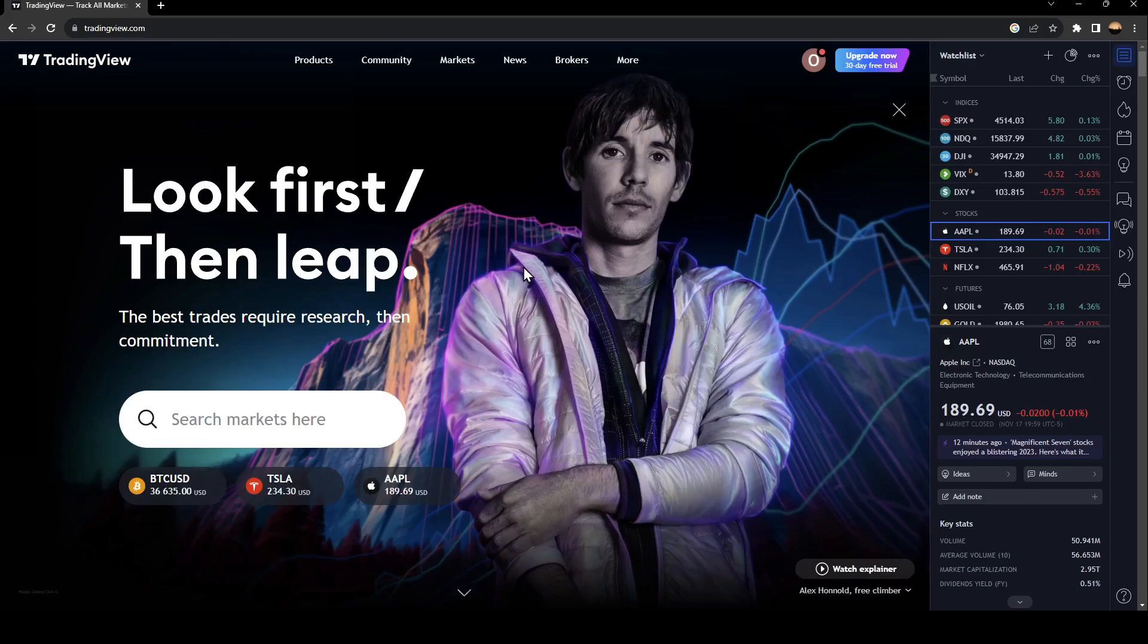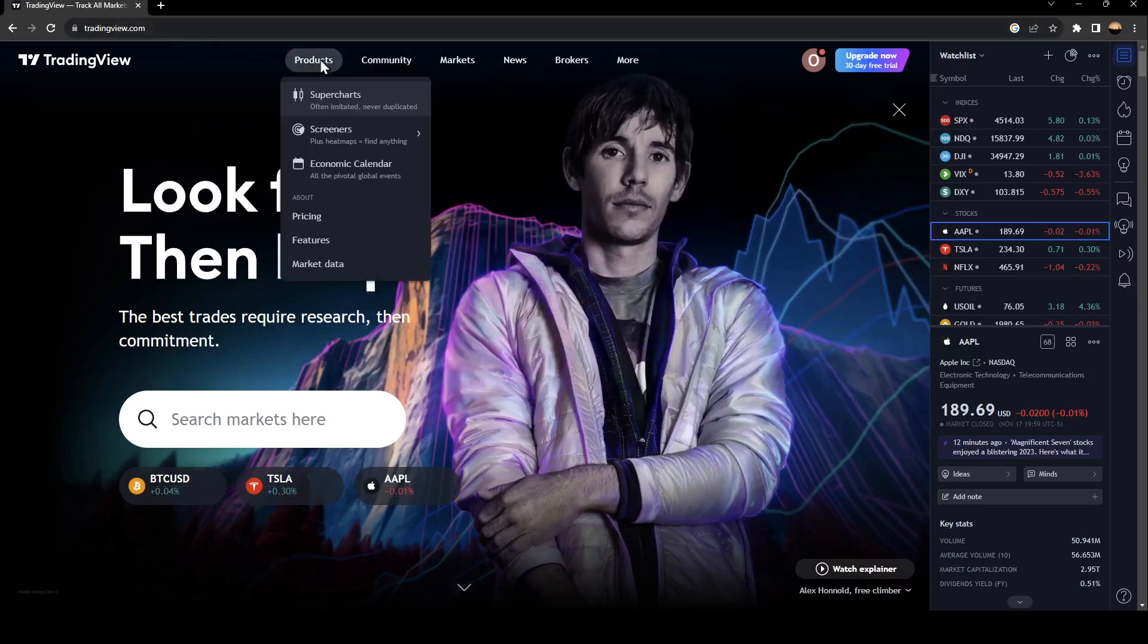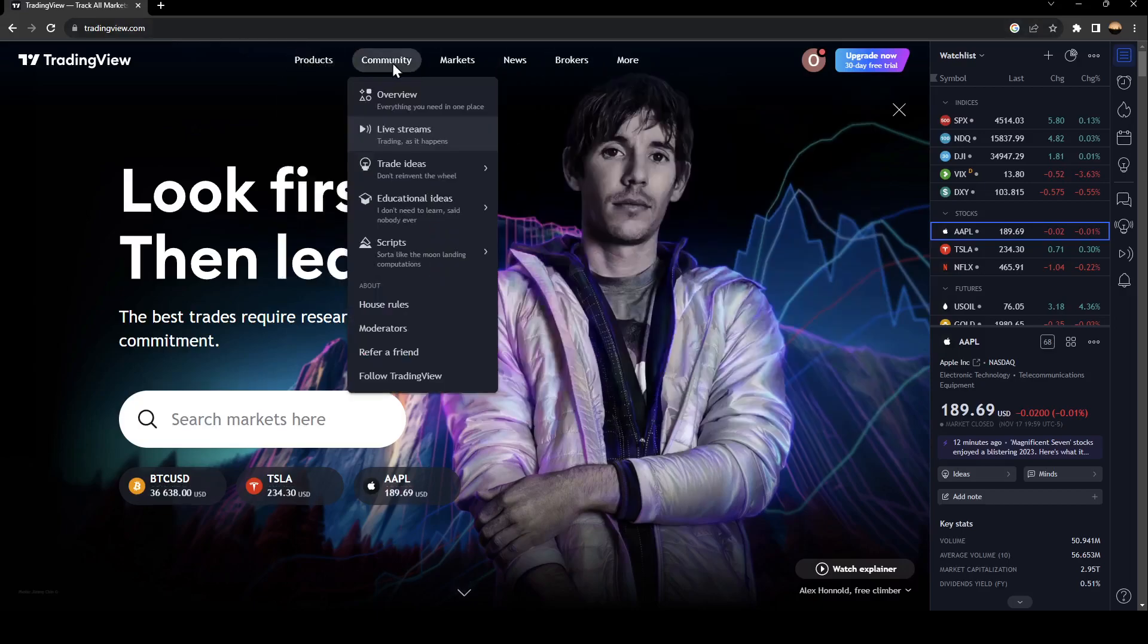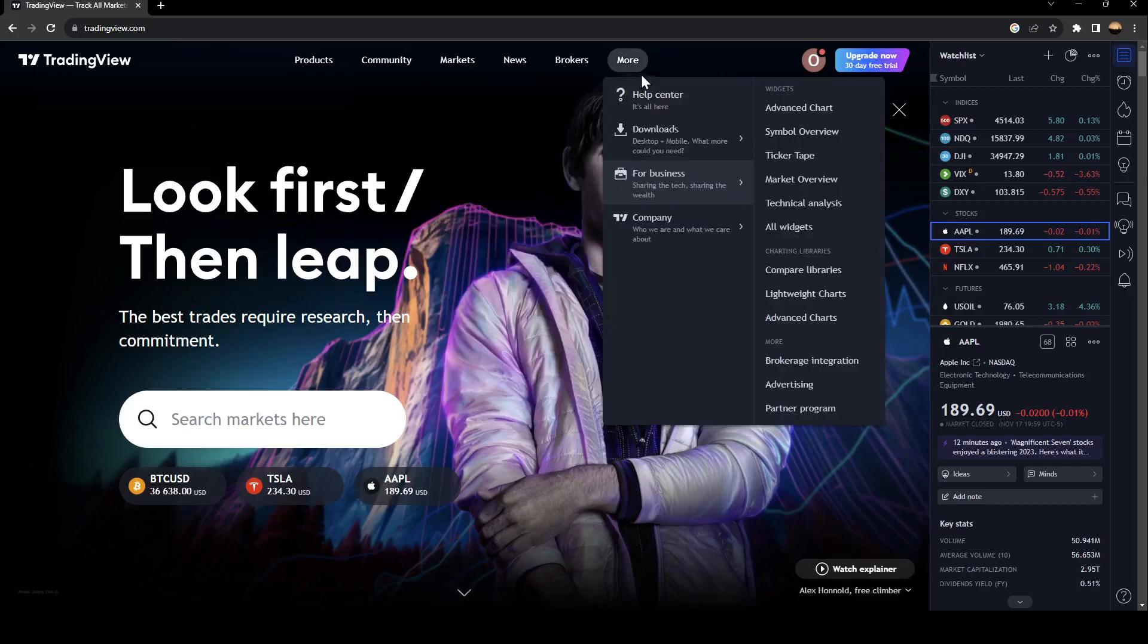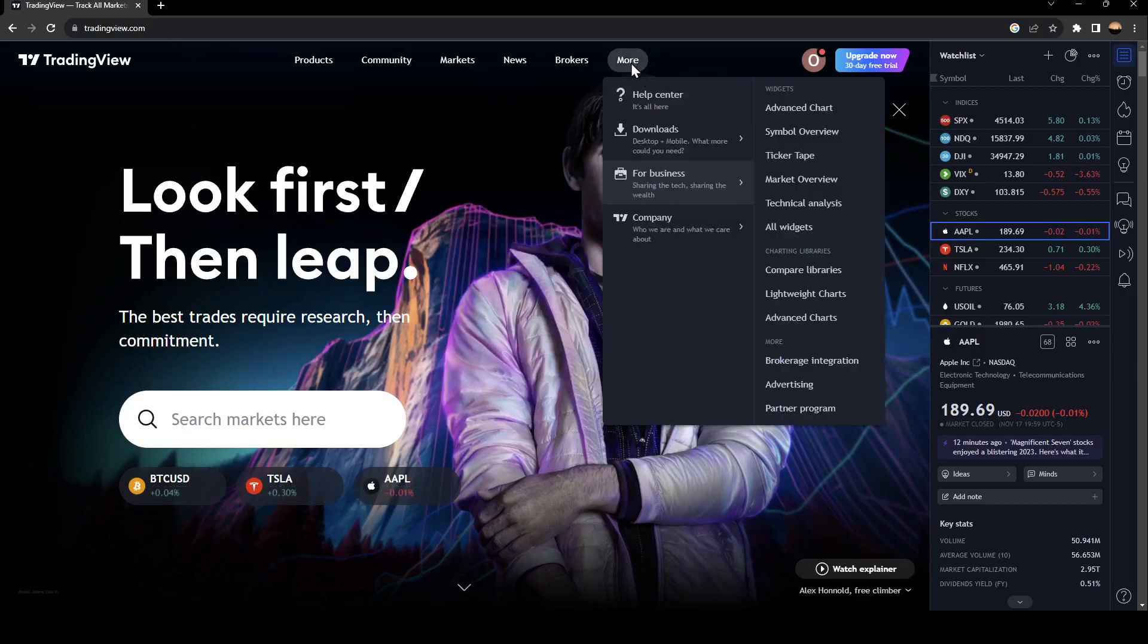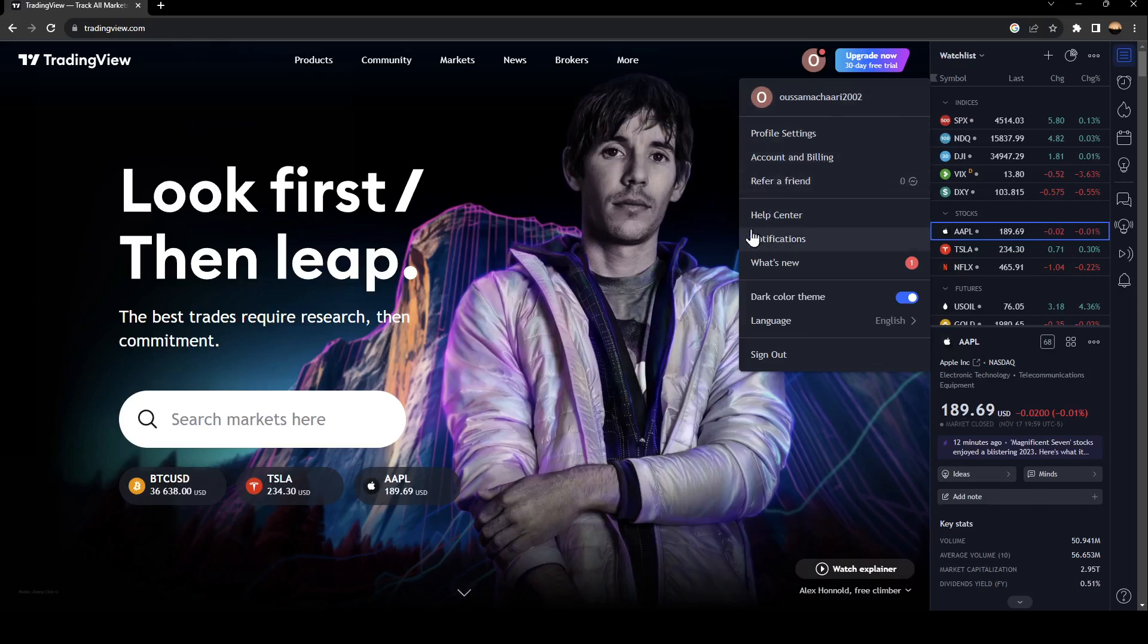As you can see, I'm right now in tradingview.com and this is how the home page looks like. Right here at the top we have all the sections: products, community, markets, news, brokers and more. From here you can see your account, your profile settings, billing and so on.